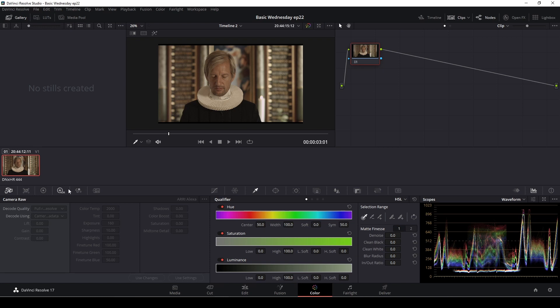So first off, this is the color page in DaVinci Resolve 17. It's filled with features and different things you can do. We're definitely not going to go through all of them because then this Wednesday tutorial will be more than a week. So let's just get right to it.